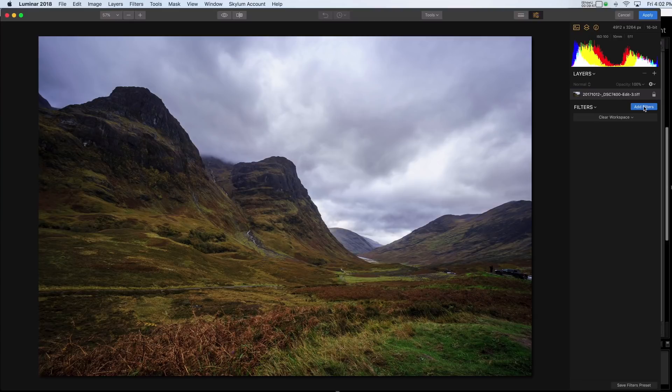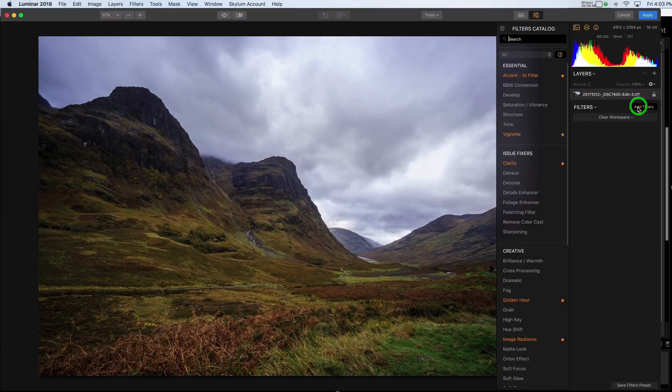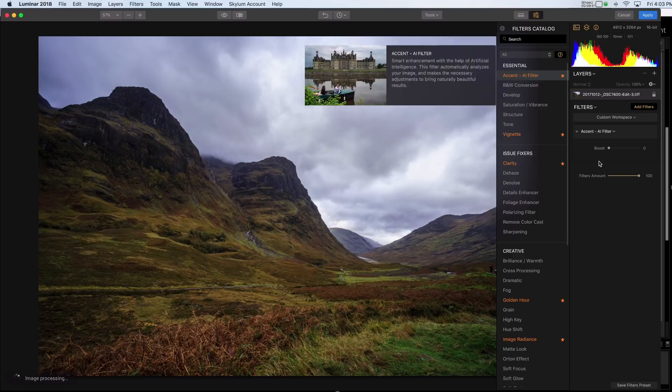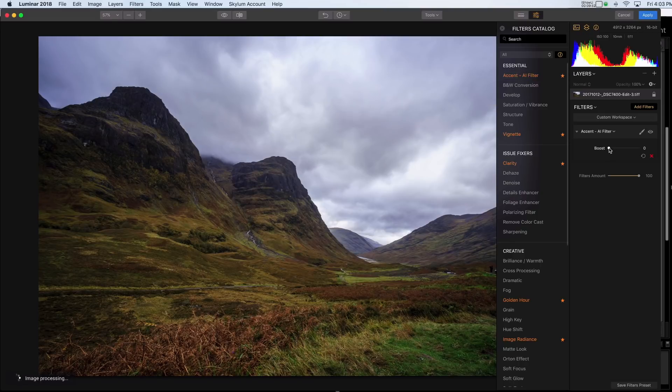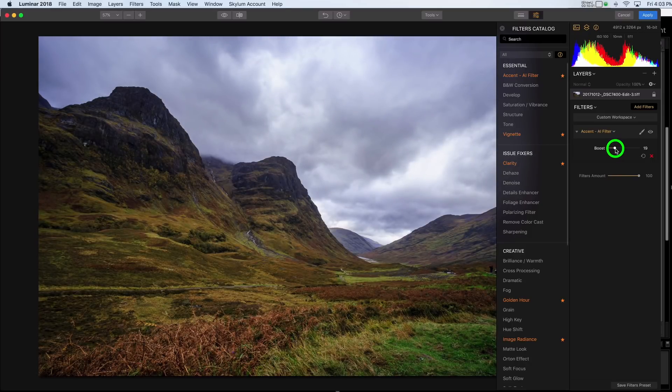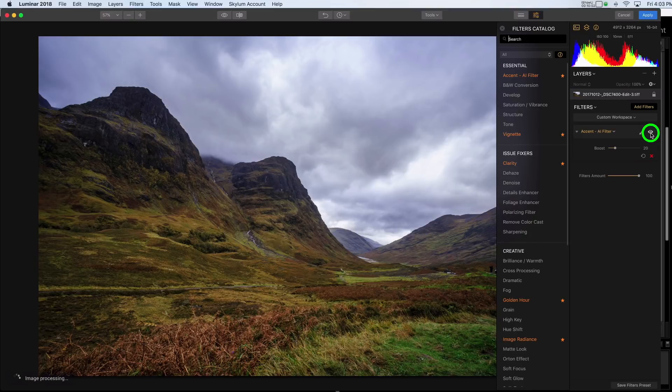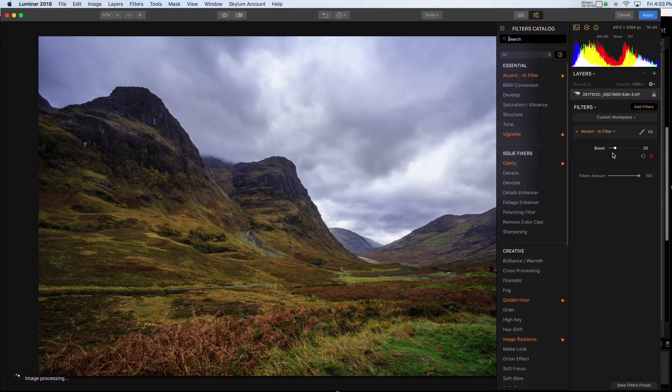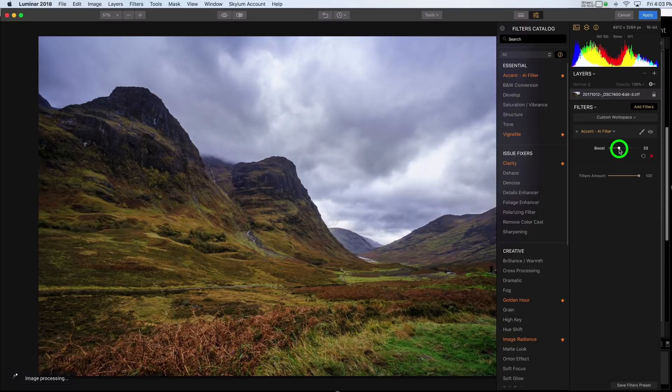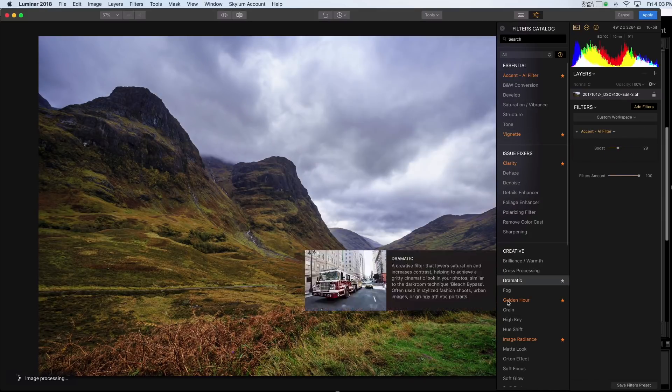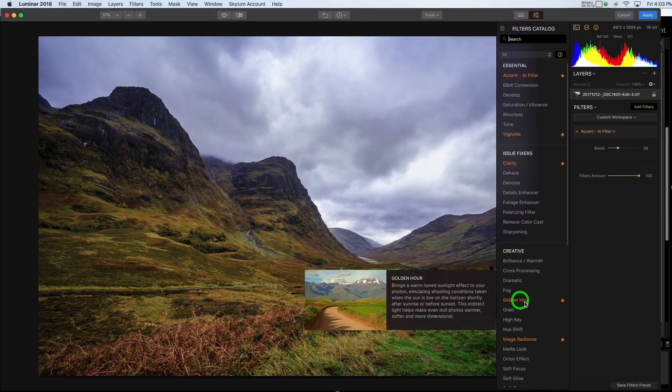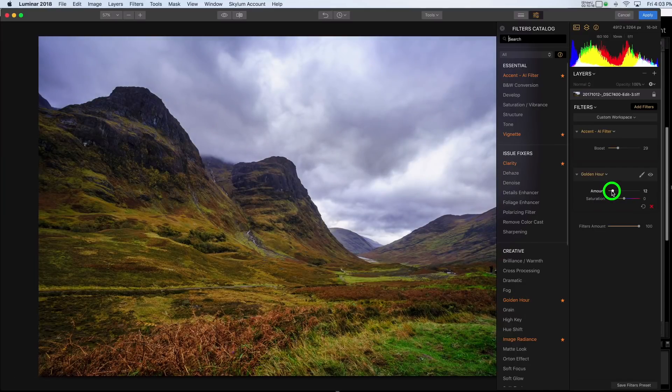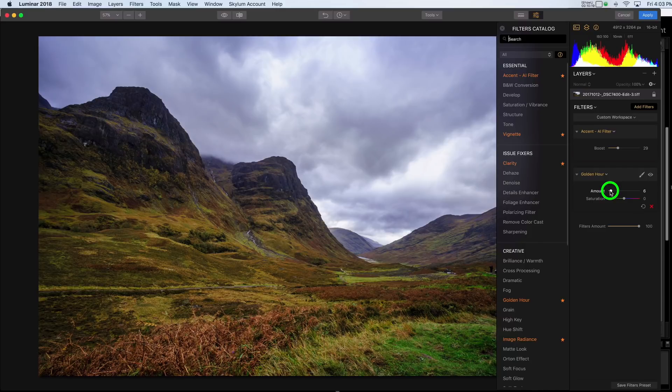And now I am going to do some more fun stuff. So I'll click Add Filters. And I love this Accent AI filter. This is just amazing. With one slider, how much of a difference it makes. So I'm just going to boost here a little bit. And I can use the visibility icon to see if that's what I wanted. Maybe I'll try a little bit more even. And I am going to pick Golden Hour. And I'll add a bit of that. Oh, not too much. These colors are already pretty gold. Just a little bit.